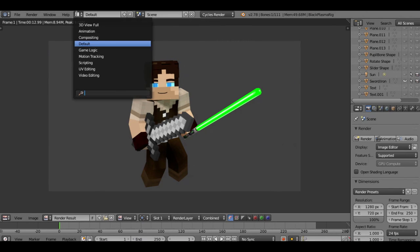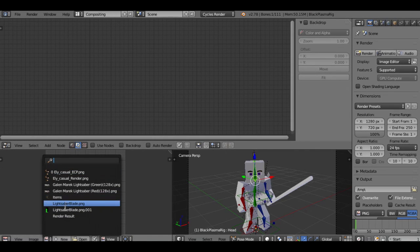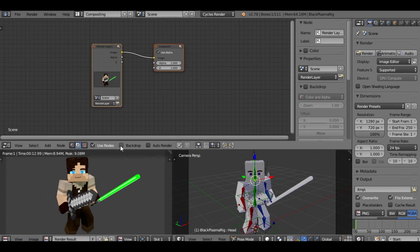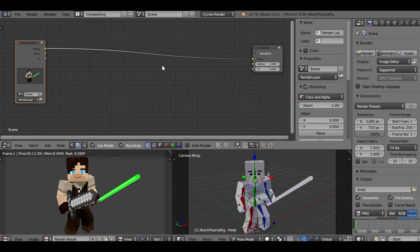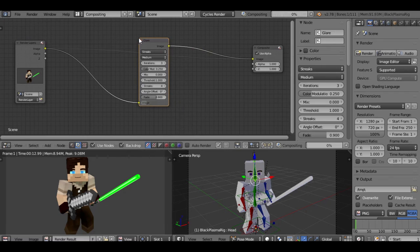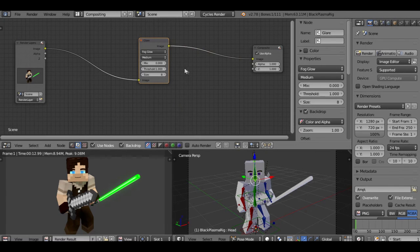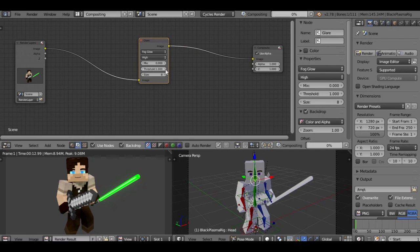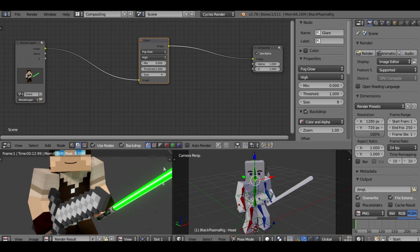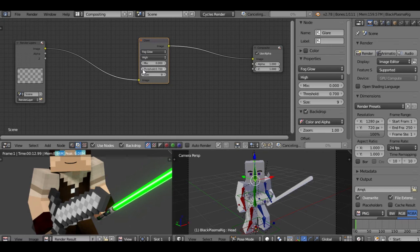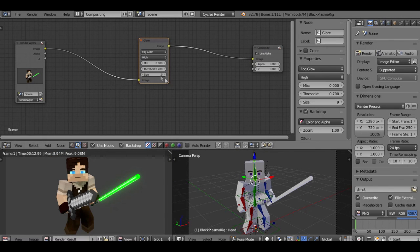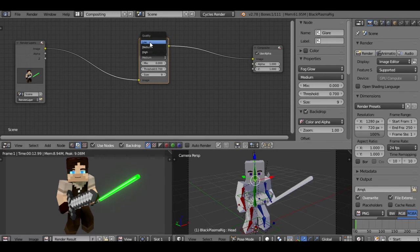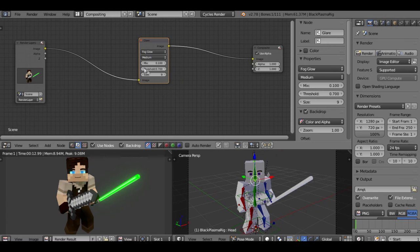Now we have the transparency turned off, we're going to render it again. Now if we click here next to default and go to compositing, we're going to switch this over to render result. We're going to hit use nodes and backdrop. Shift A, filter, glare. Drag that up to that. Change that from streaks to fog glow. Turn this to medium, turn the size up.